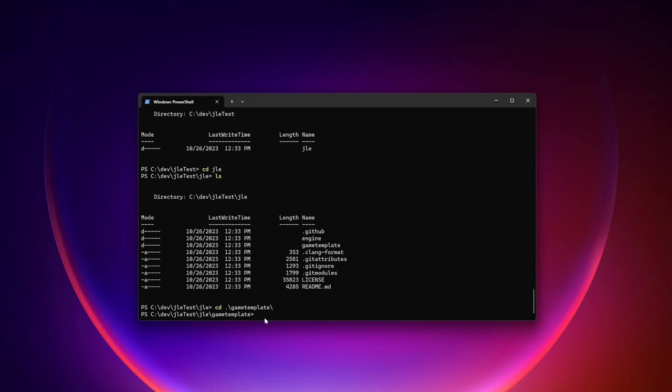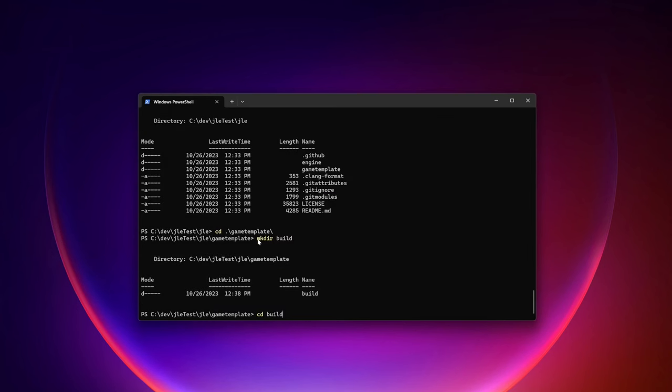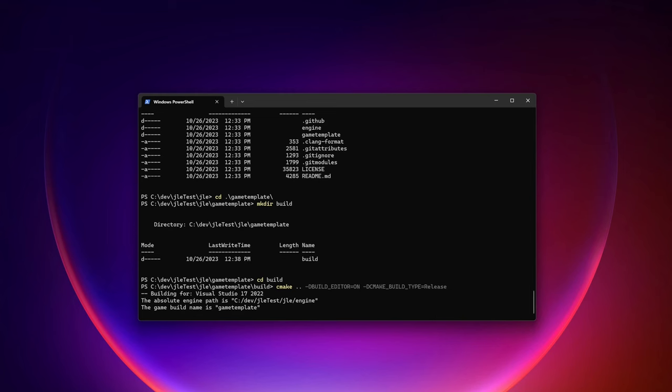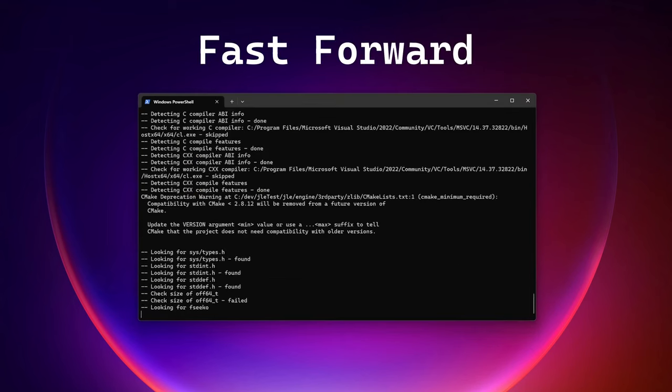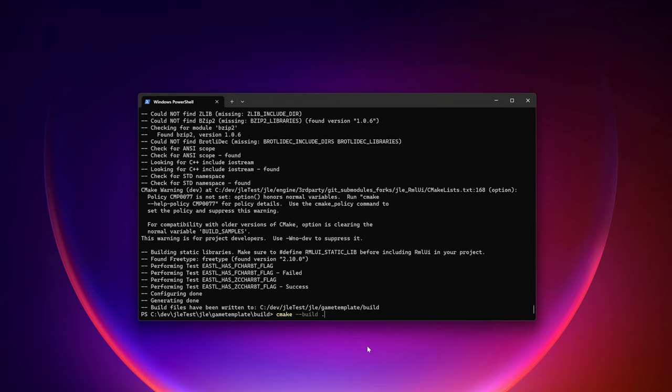To build this we would make a build directory, change to that build directory, and then we can decide to build the editor on or off. Now we have set up the project with CMake, it takes about one minute or so, and now it's time to actually build the engine with the editor. This can take about 5-10 minutes depending on your PC.